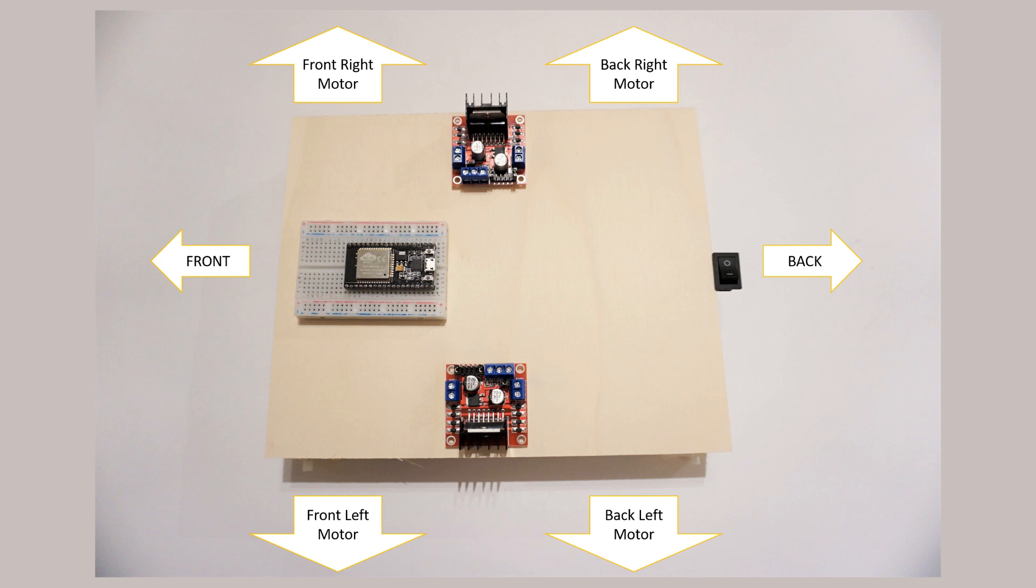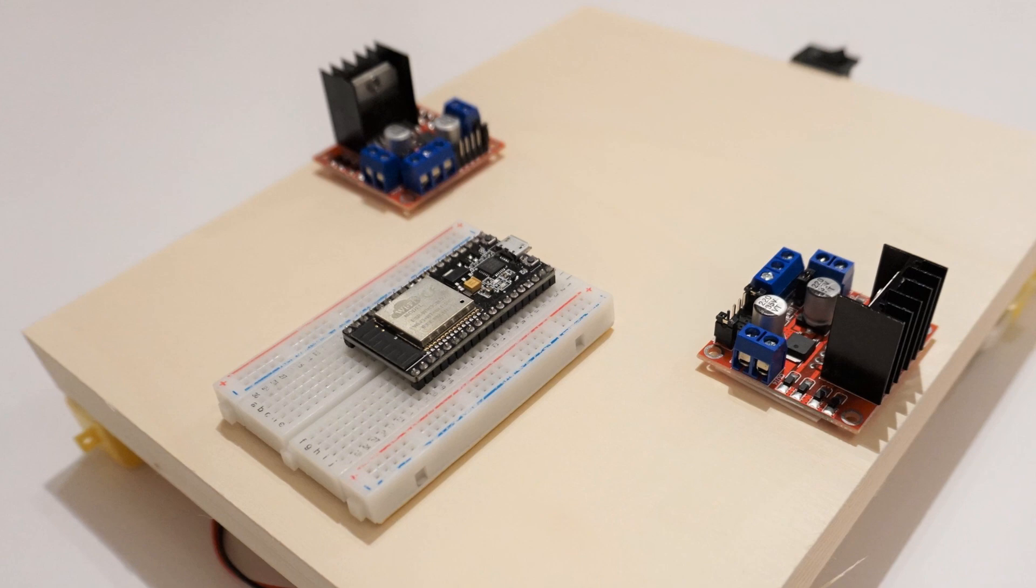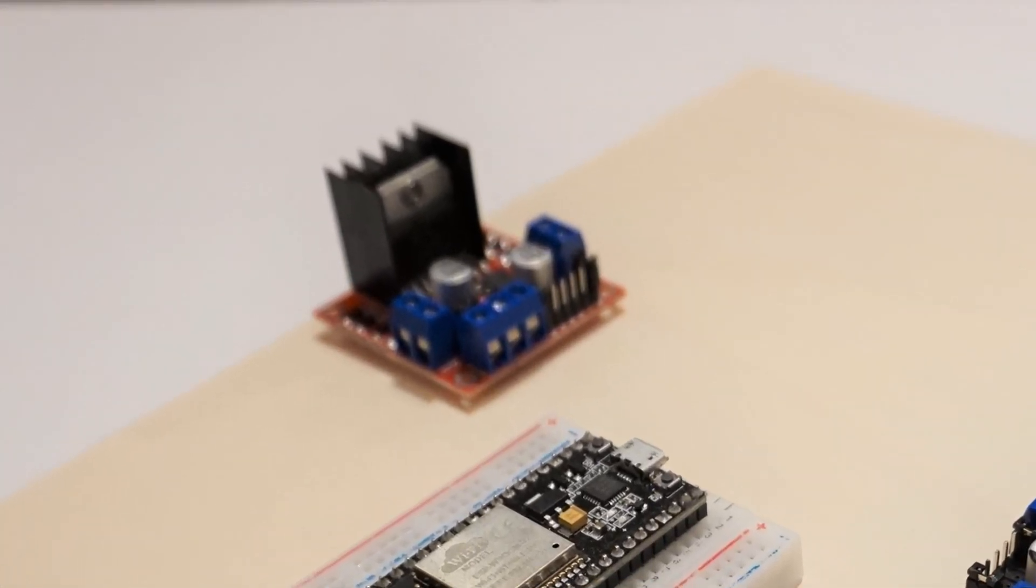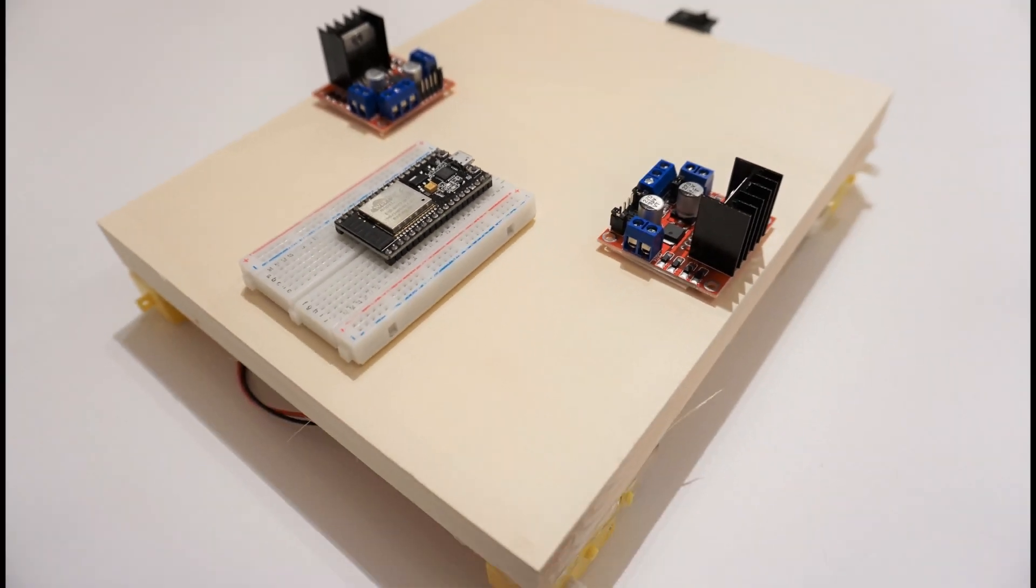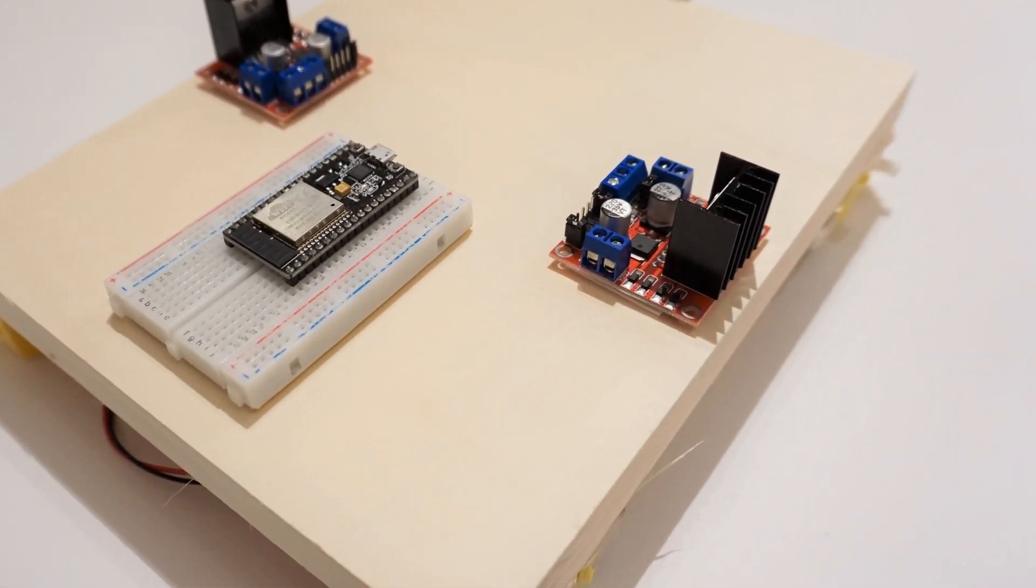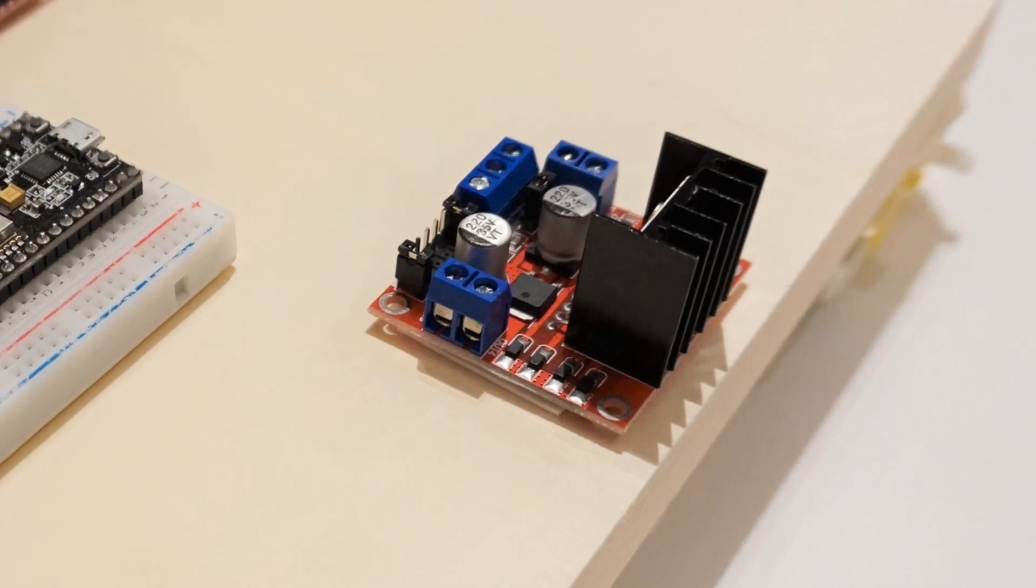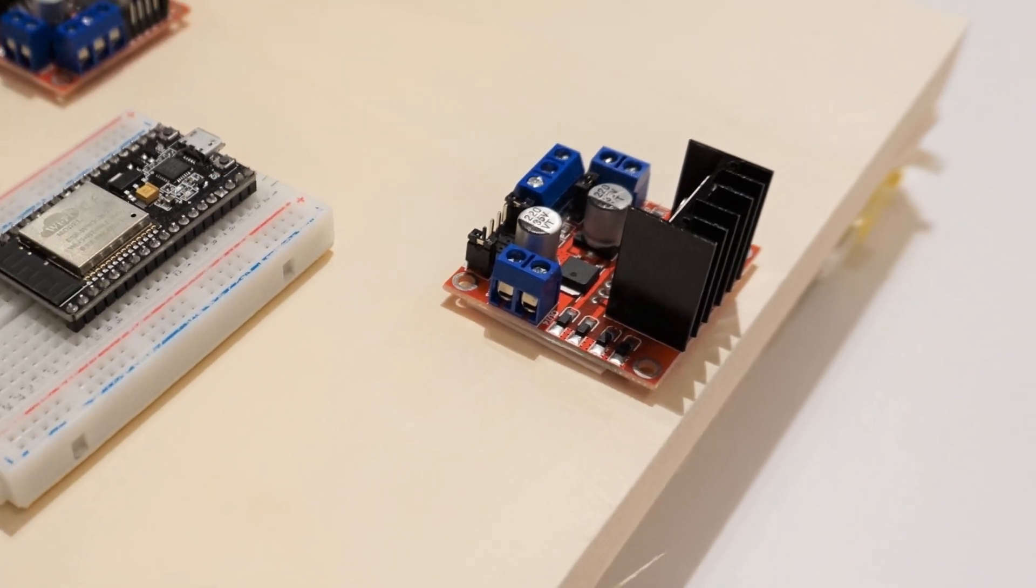As shown, we have 4 motors as front right, back right, front left and back left motors. We will control 2 right side motors using right side L298N motor driver module, and 2 left side motors with left side motor driver module.